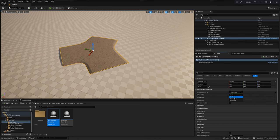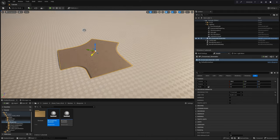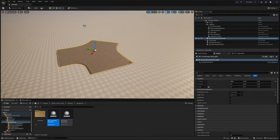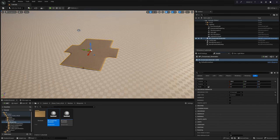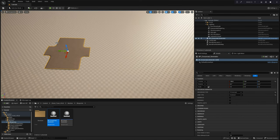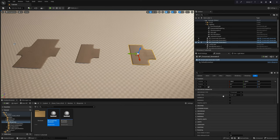By manipulating these parameters in combination, you can select the specific crossroad shape that best suits your preferences. In total, you have the flexibility to select from twelve distinct variations of crossroad shapes. This diverse range empowers you to construct an extensive array of road structures, limited only by your imagination.